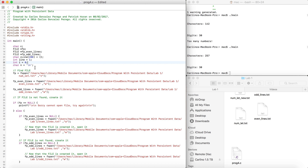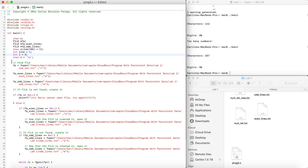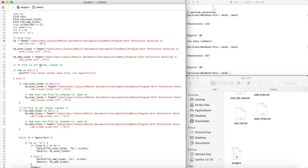We're gonna open three files. The main one gets read permissions, the even_lines file gets write permissions, and the odd_lines file gets write permissions. If the file is not found, we create it. So we check: if fp is equal to NULL, we print 'can't open the file' and exit.